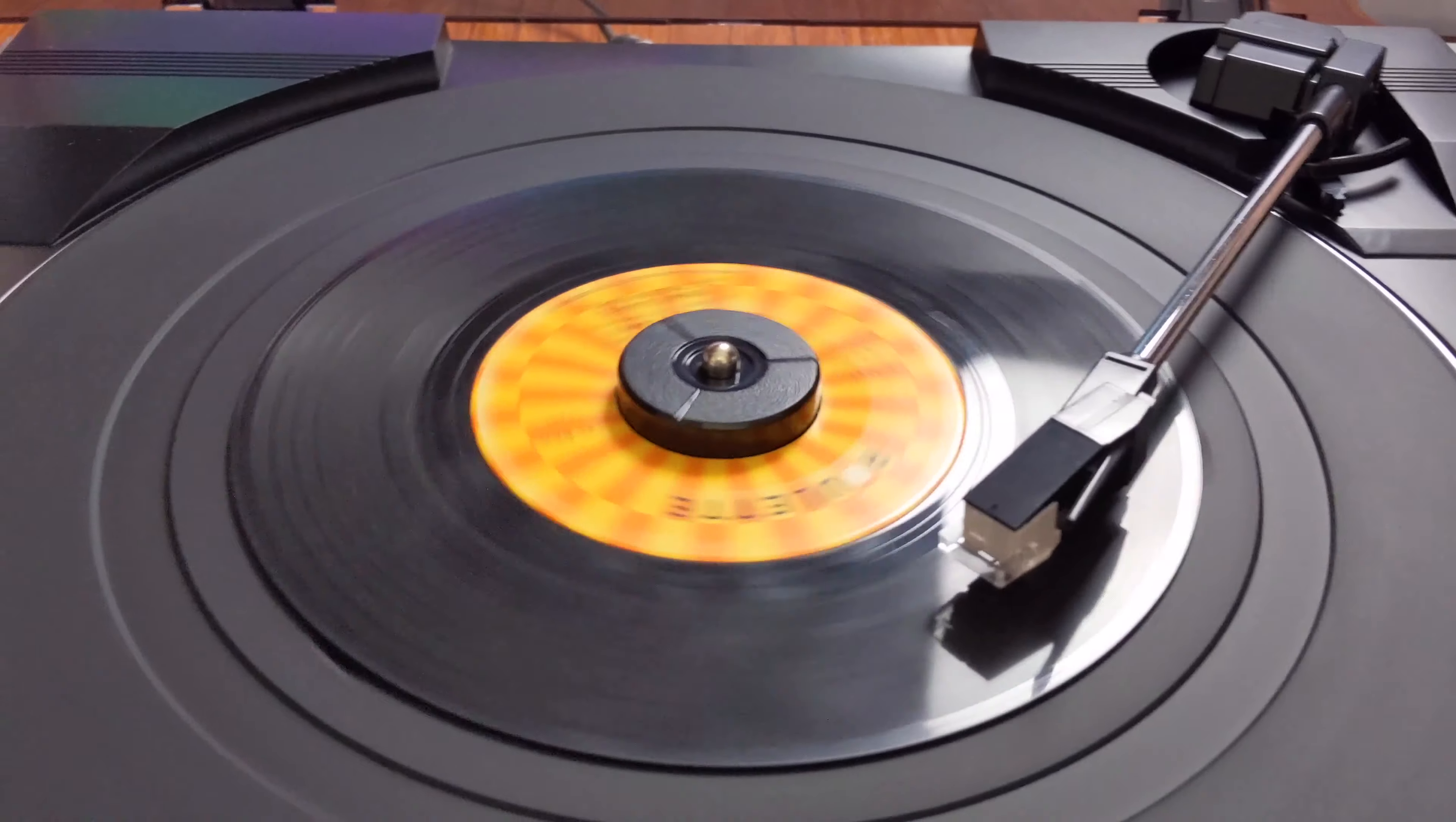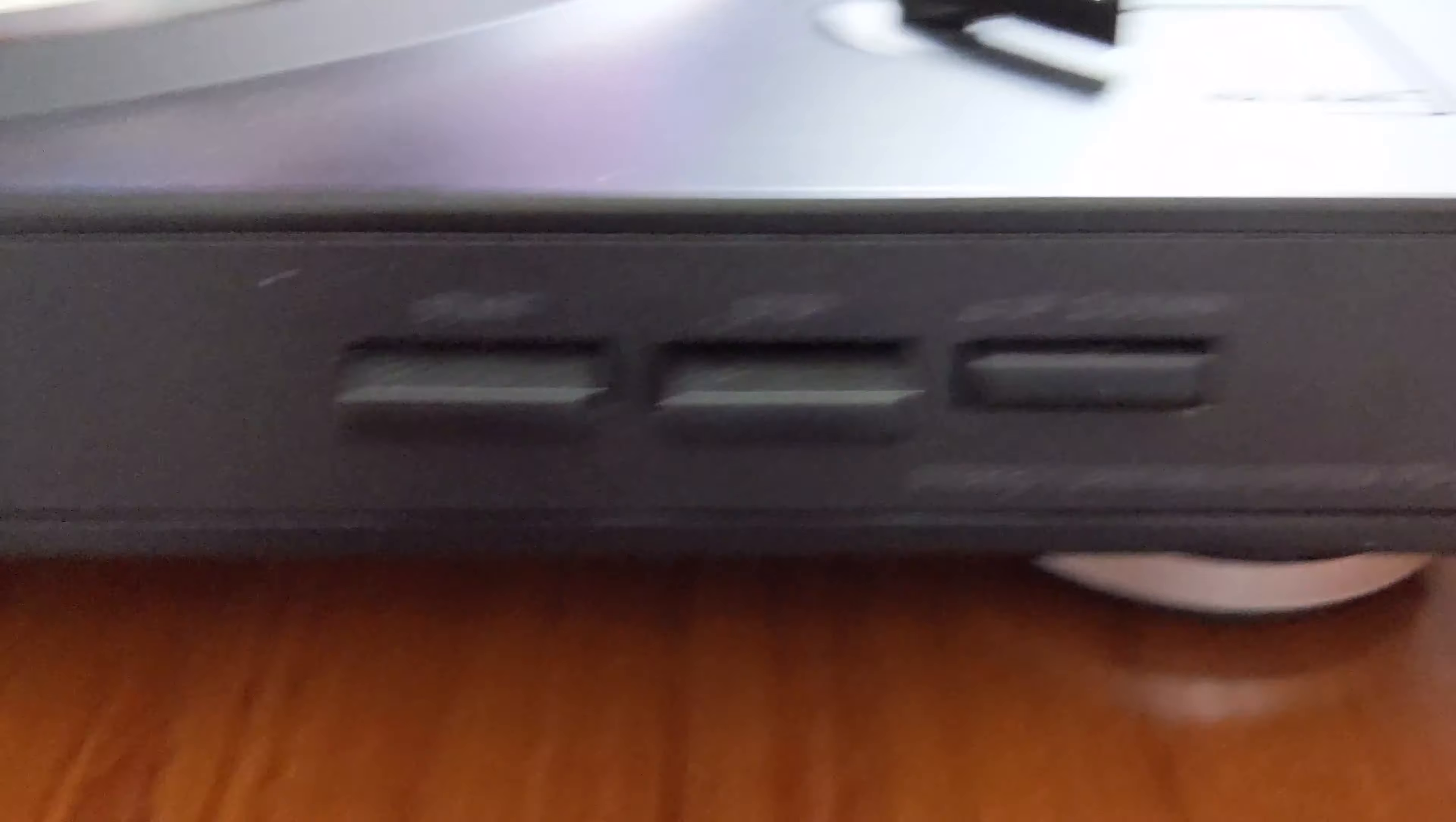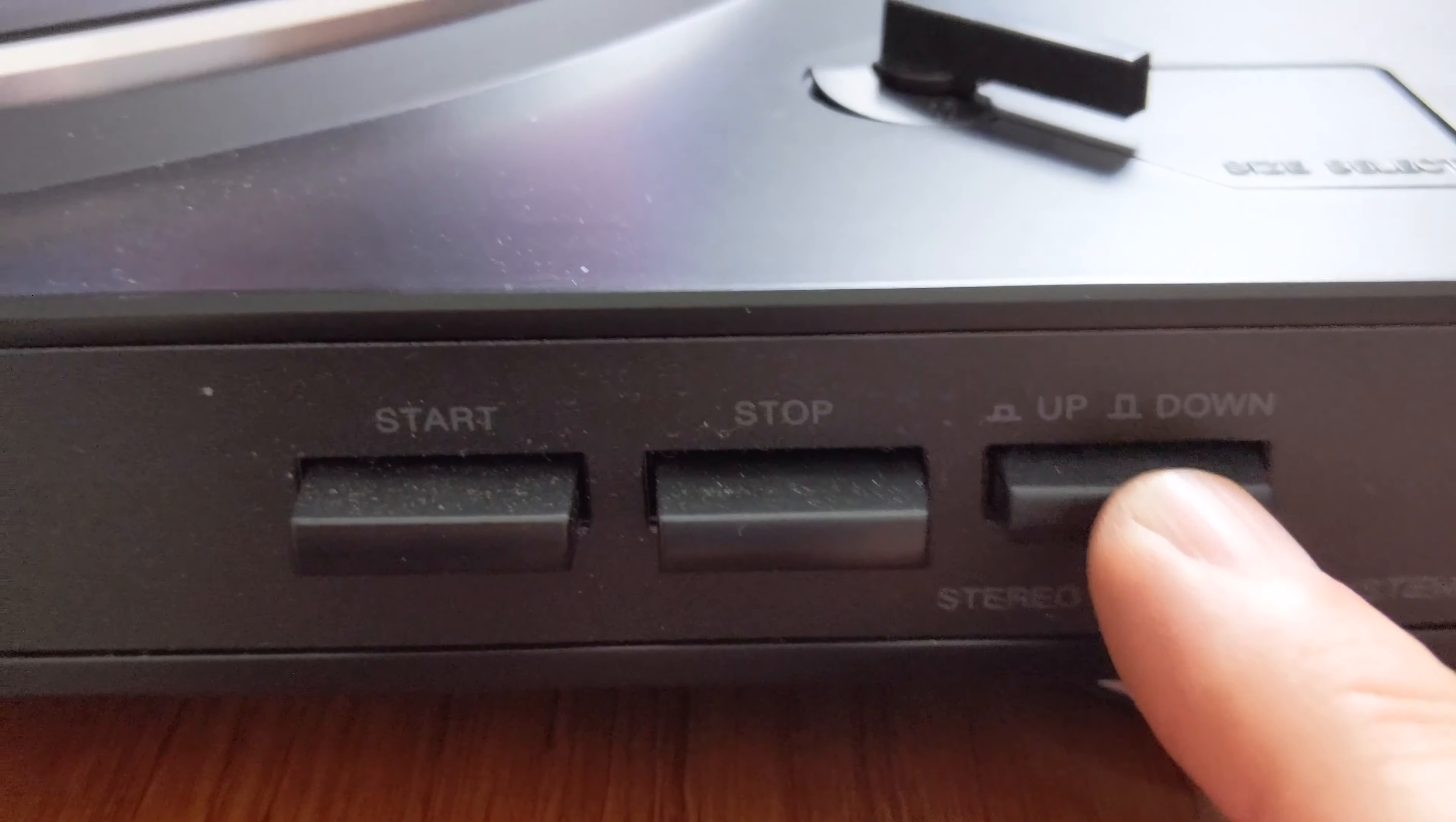We're just going to do a start clip. We have our start stop, but I'm not going to use start stop. Here I just want to do a little clip, so I'm going to let it go down.